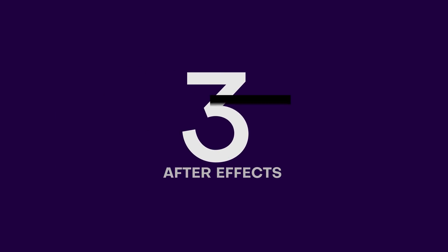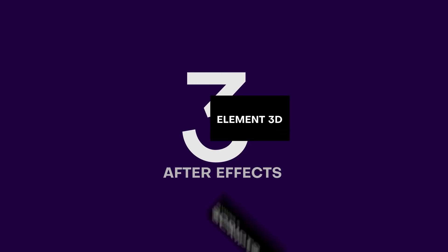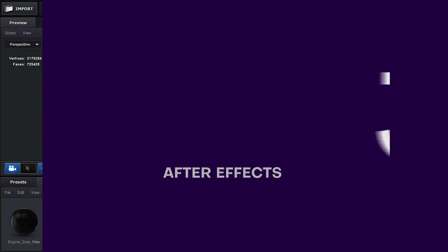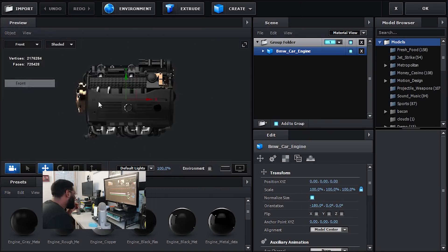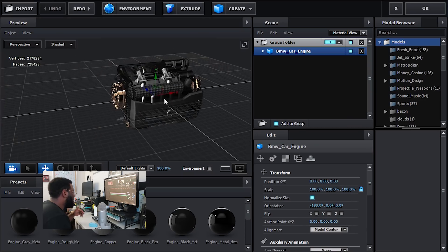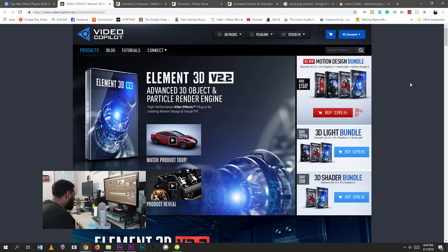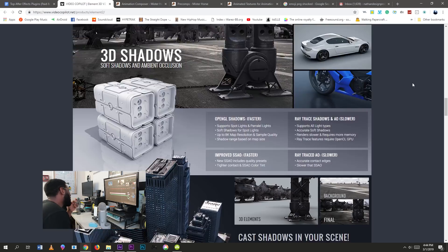Alright, back to the video. Alright, so back to number three, we have Element 3D from the godfather of After Effects himself, Andrew Kramer and Video Copilot. Element 3D is just so awesome.